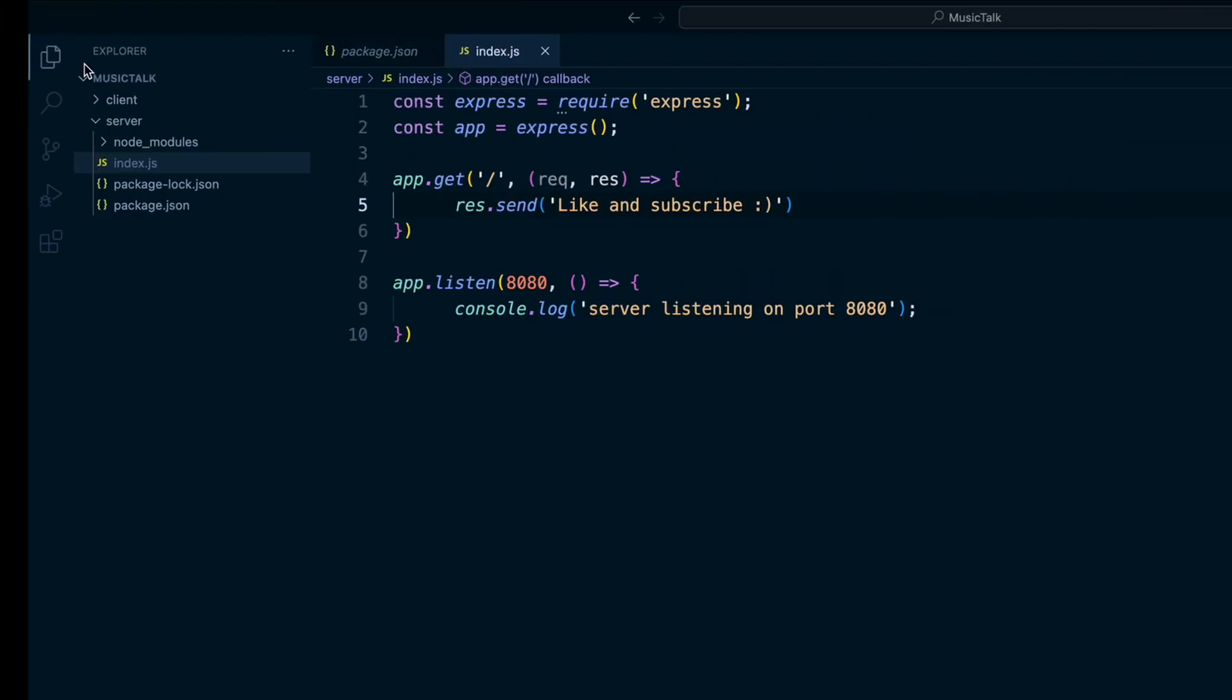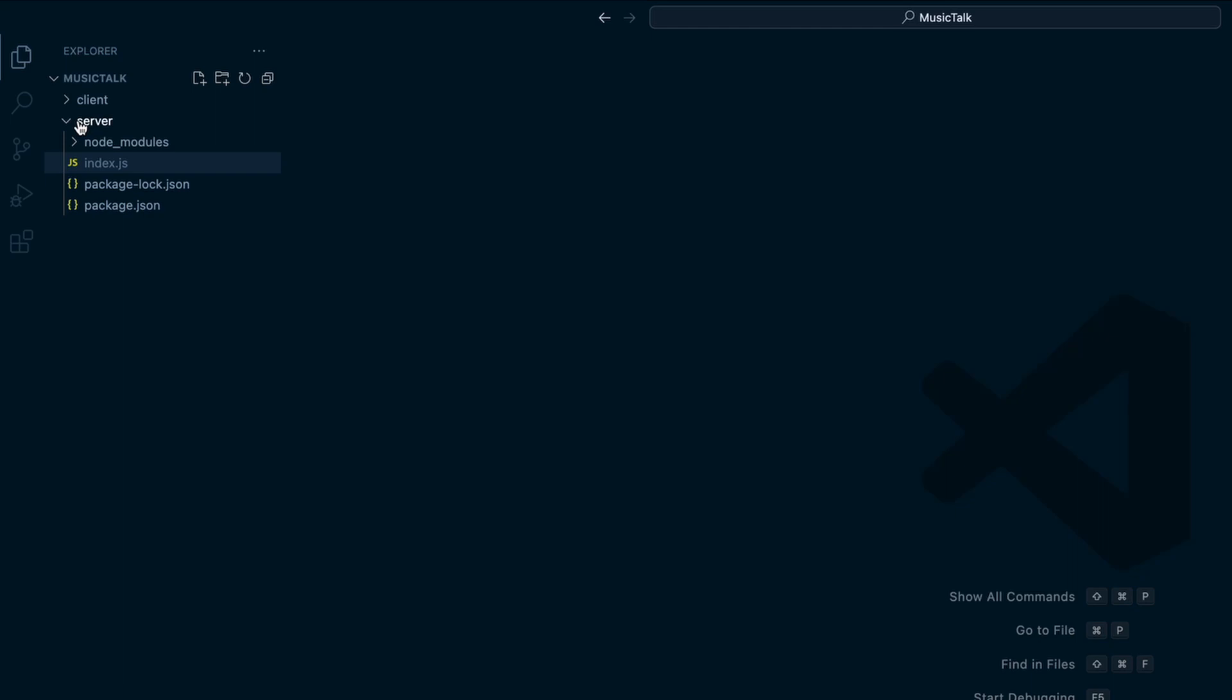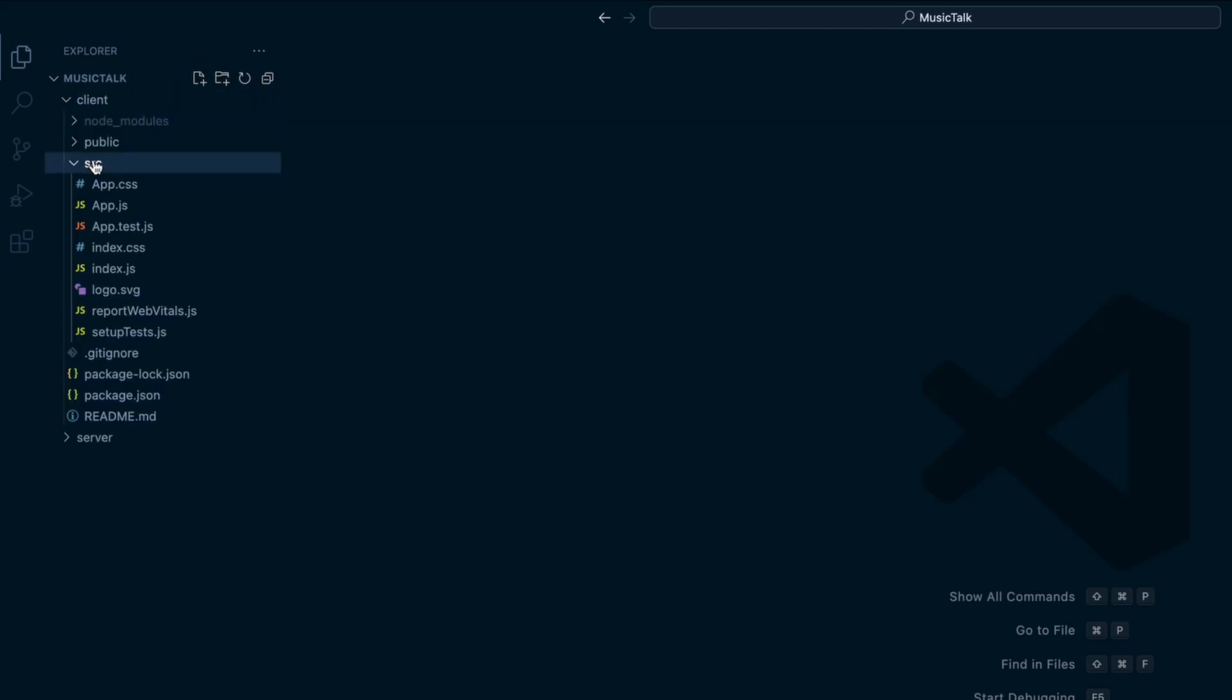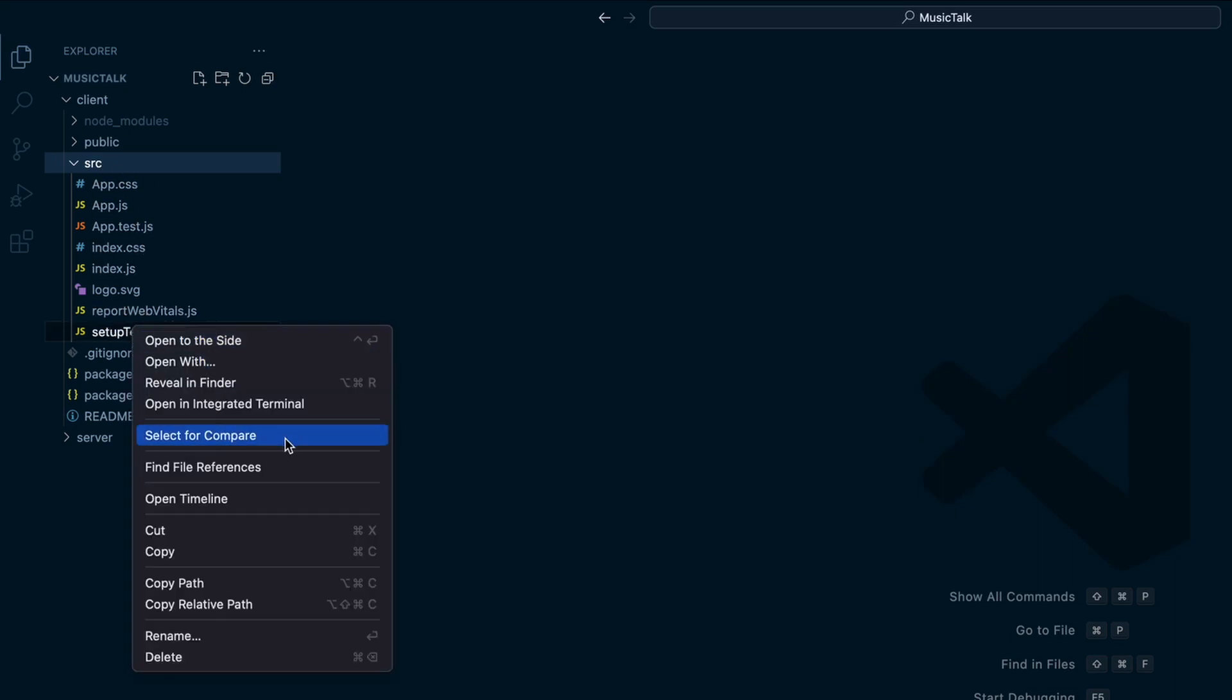And now we can go to our client side on the React application and install Axios and then use that to make requests to our backend. And then we can start sending data from our backend to our frontend. So we'll get rid of these server side files for now, get into our client and source. Get rid of some of these extra ones, these extra files that we won't need.